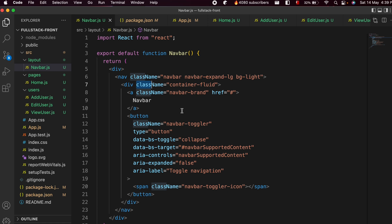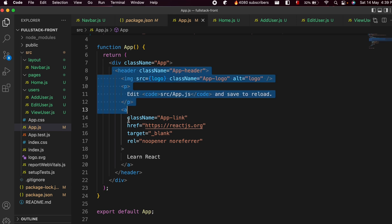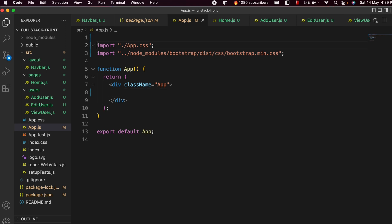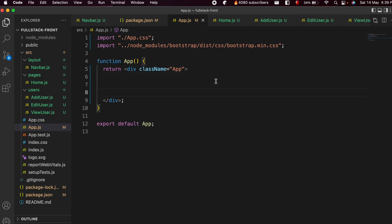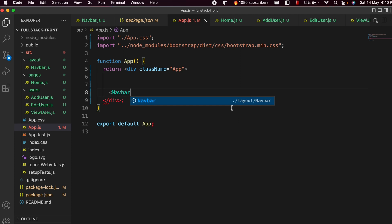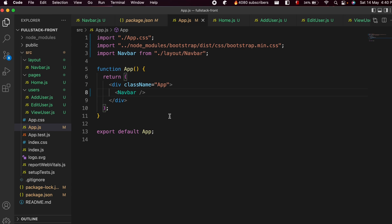Once that's done, we now have to import this Navbar into app.js, since we are running the application from app.js. Clear the existing header and logo code — we don't need those anymore. Then type Navbar and you can see the auto-suggest from the layout/navbar file. Click Enter and it will automatically import it. If auto-import doesn't work, you can type the import manually, then close the tag and save.